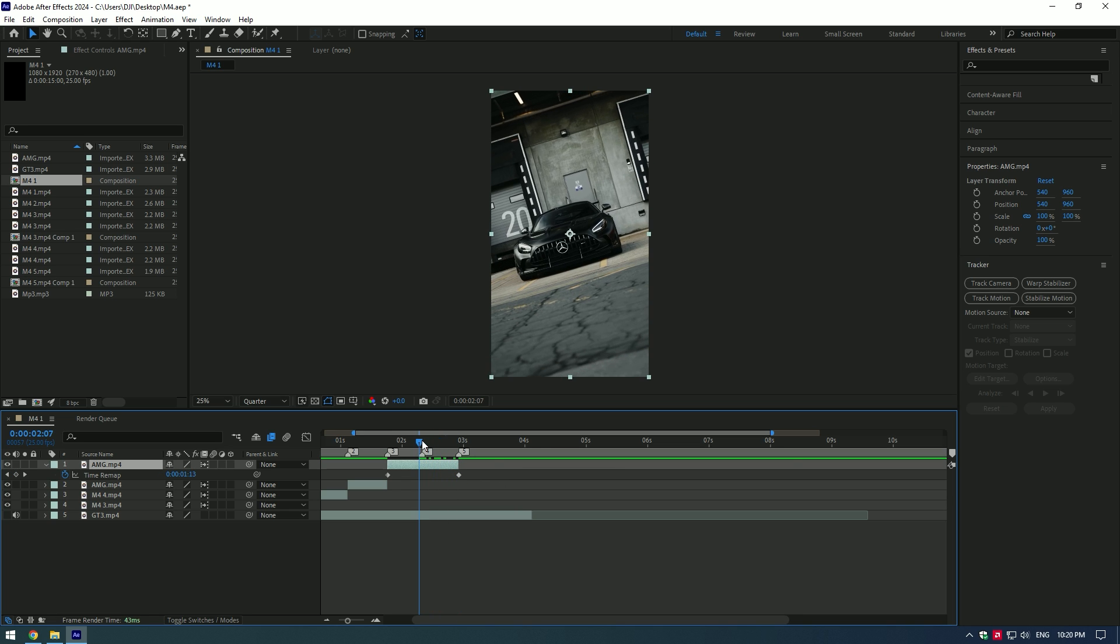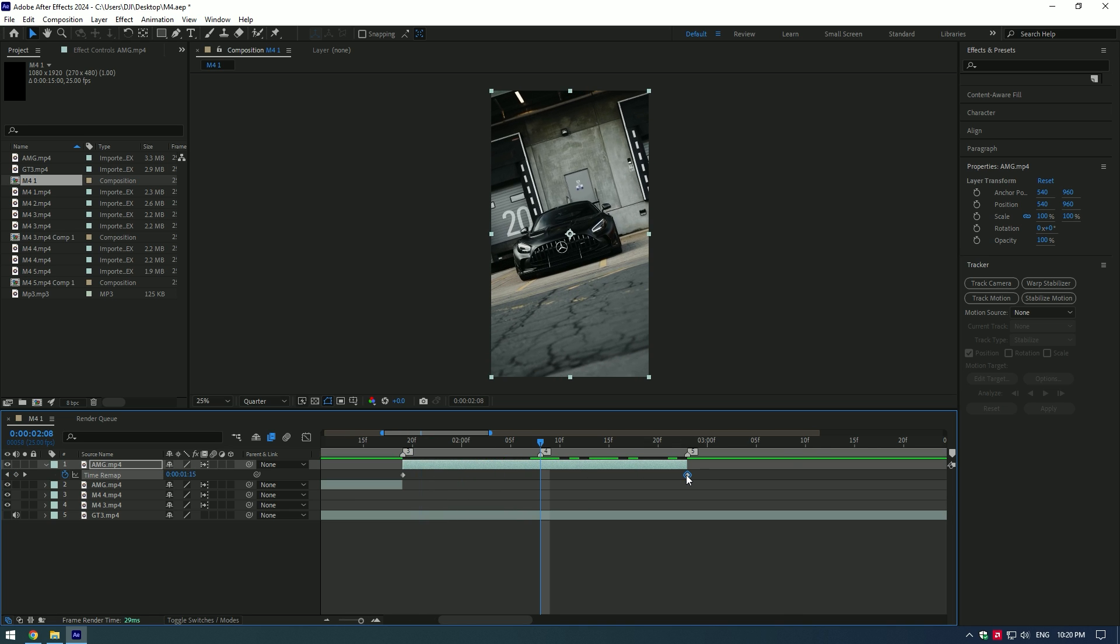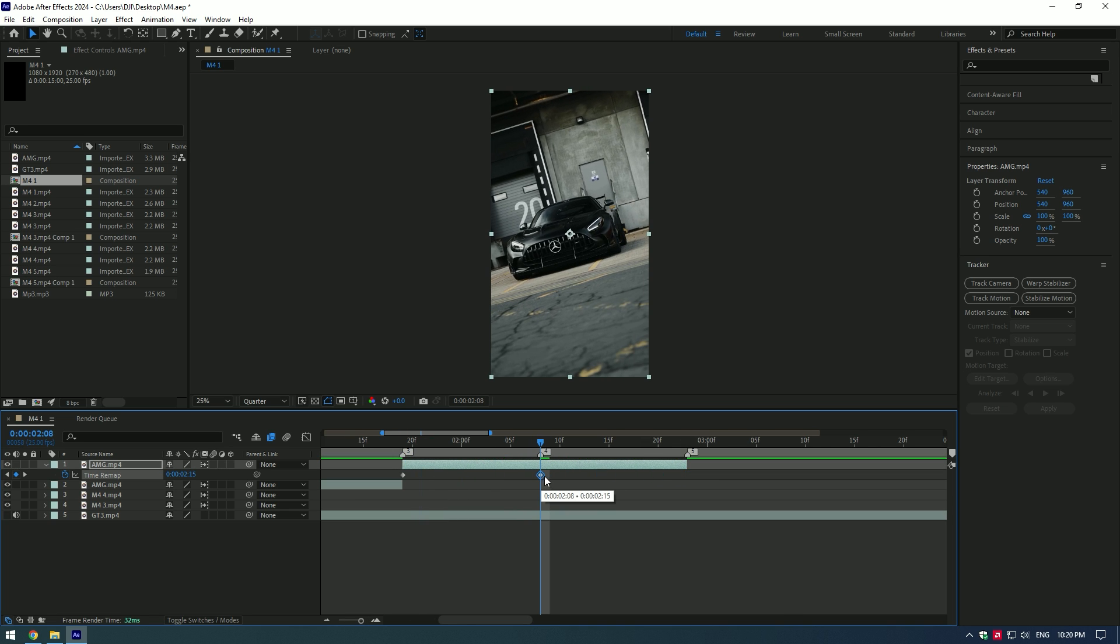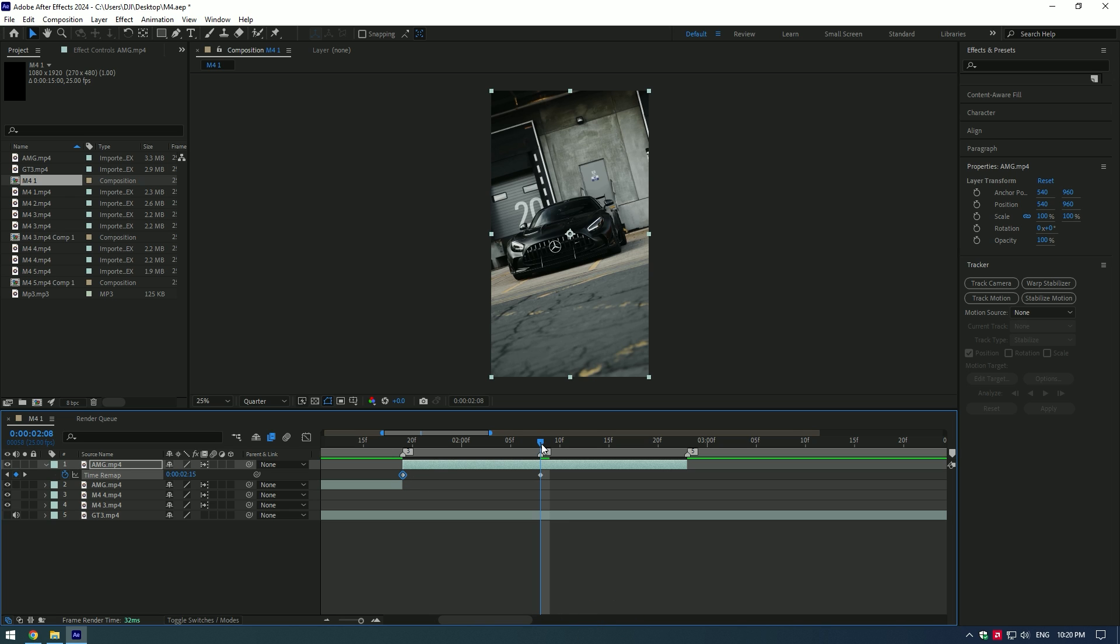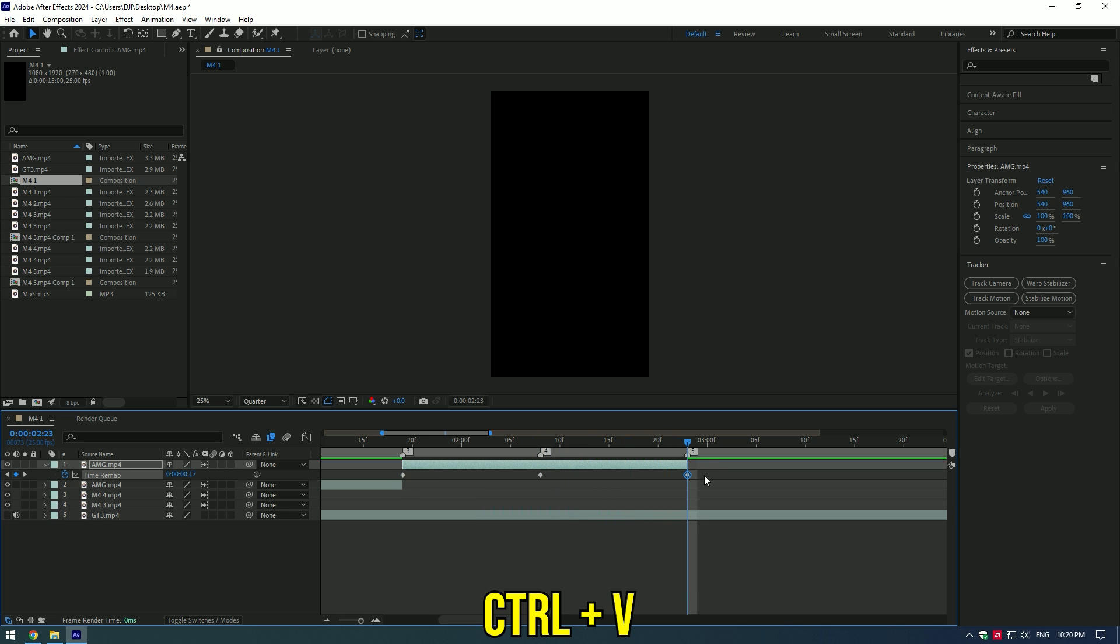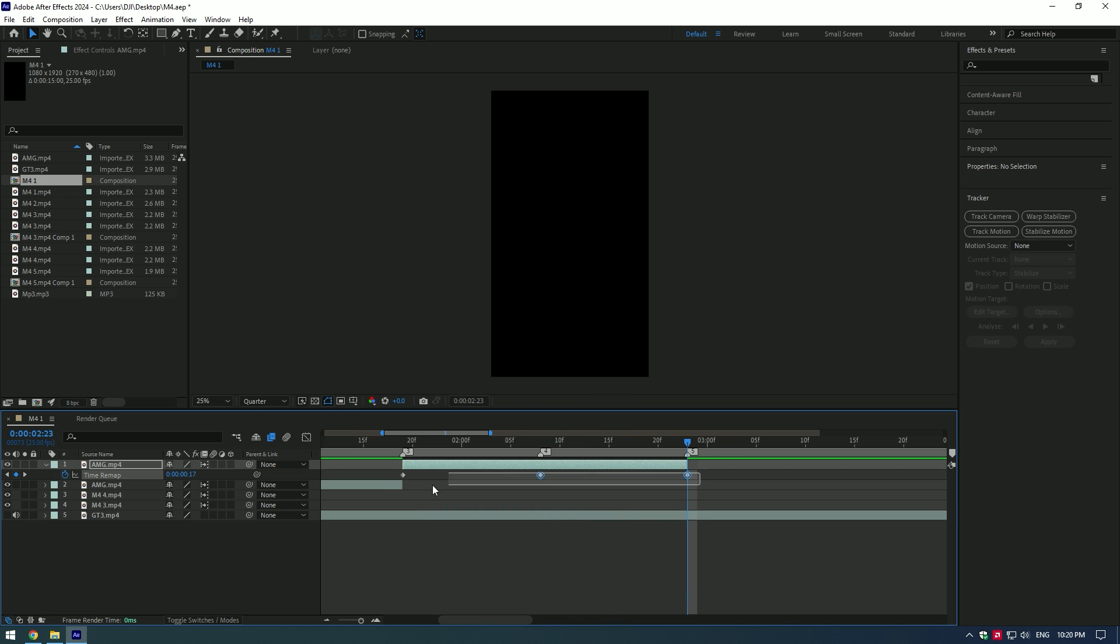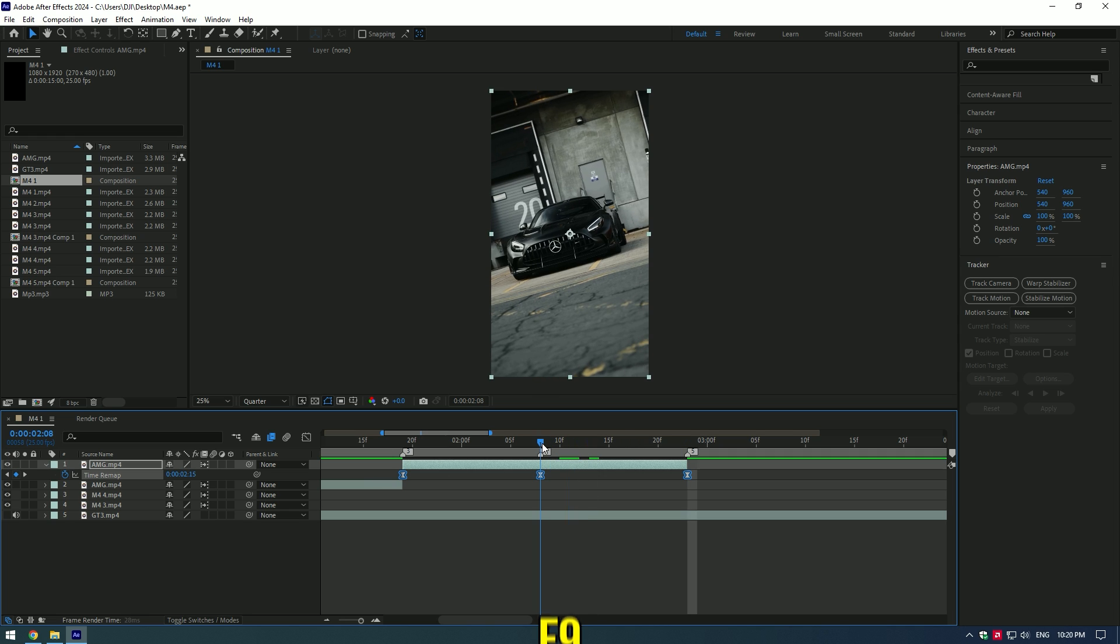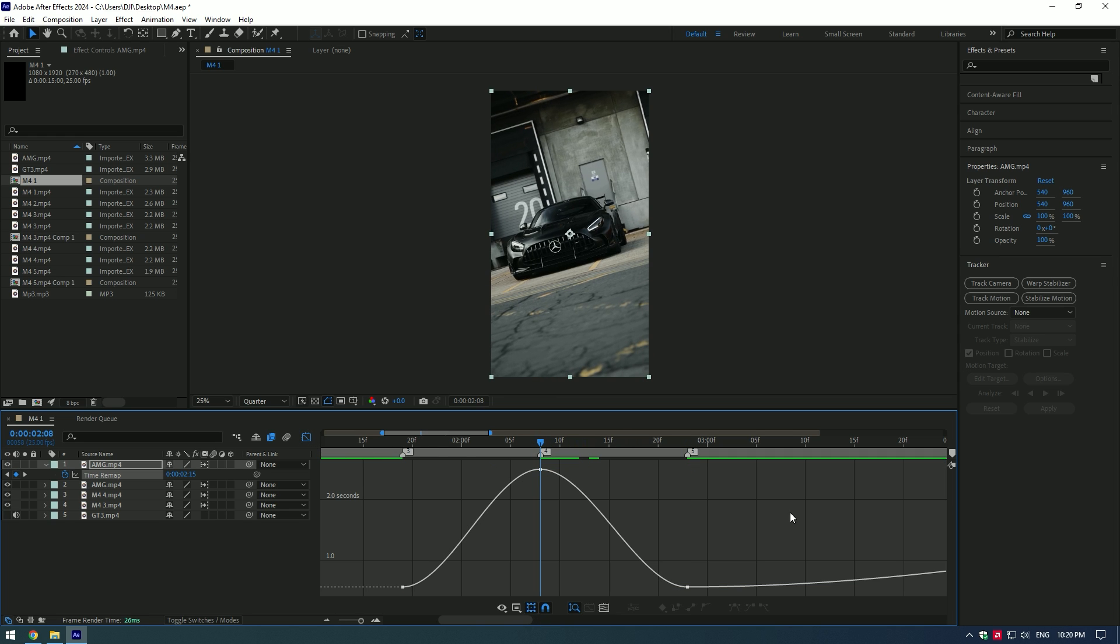Go to the middle and move the last keyframe there. Now copy the first keyframe and paste it to the end of the video. Select all three keyframes and press F9. Go to the Graph Editor and smooth out the reverse speed ramp.